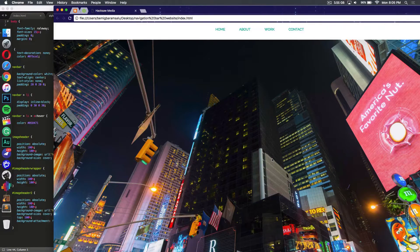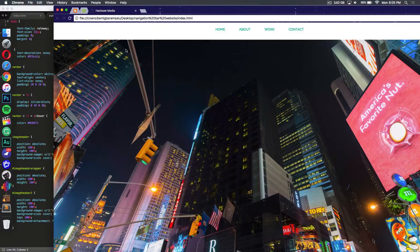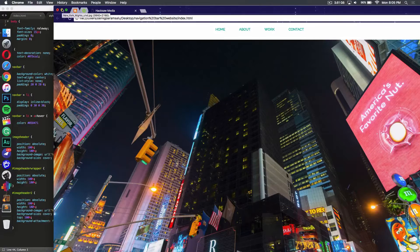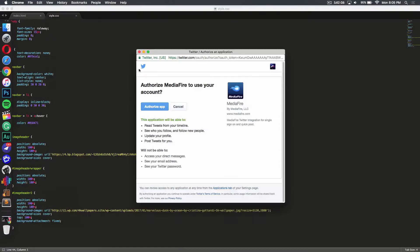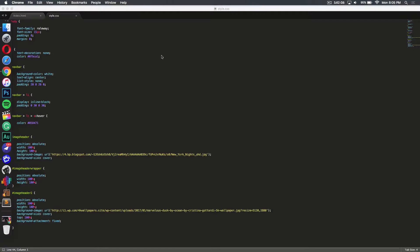Before I begin, some really helpful tutorials you can check out are my CSS backgrounds video. It's really similar to this — it's going to show you how you can use images as a background in CSS, and we're gonna be using those effects to show you how to do it today as a header.